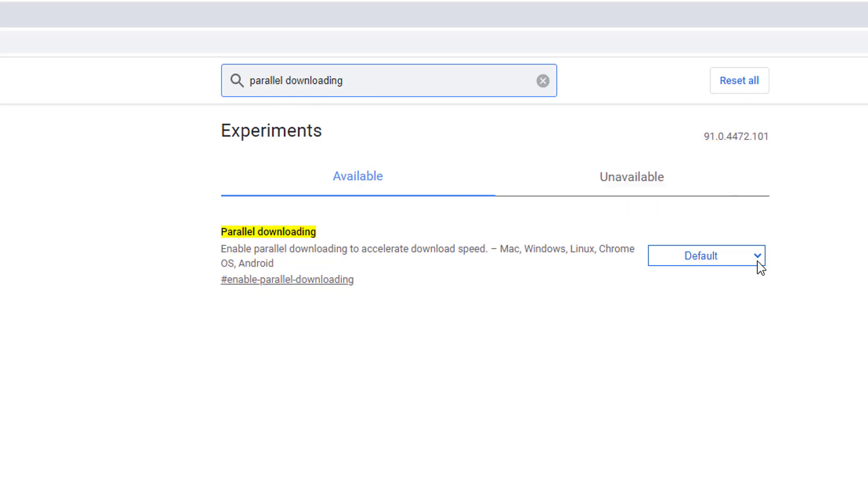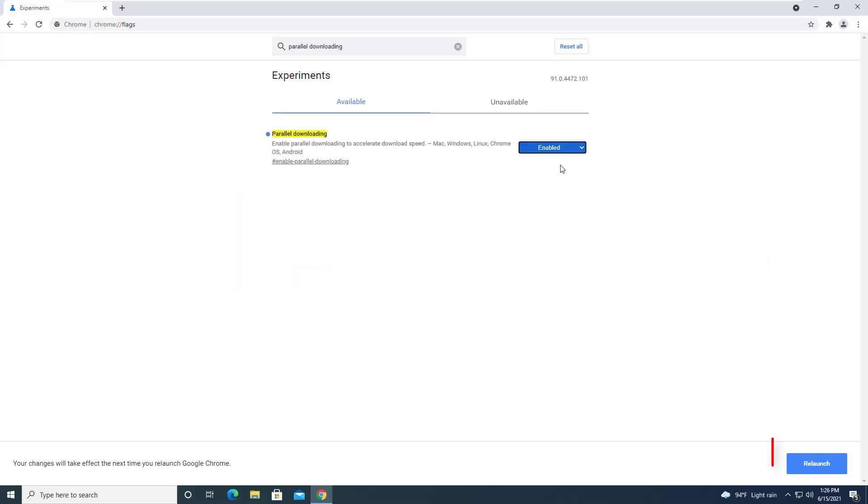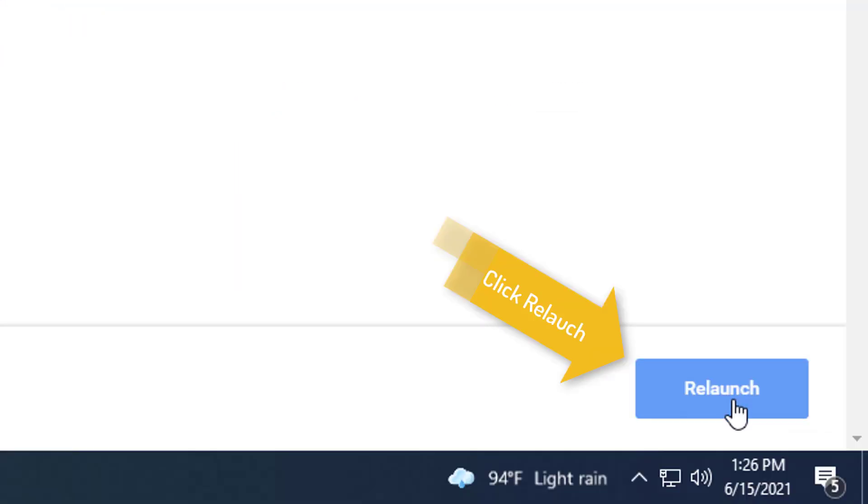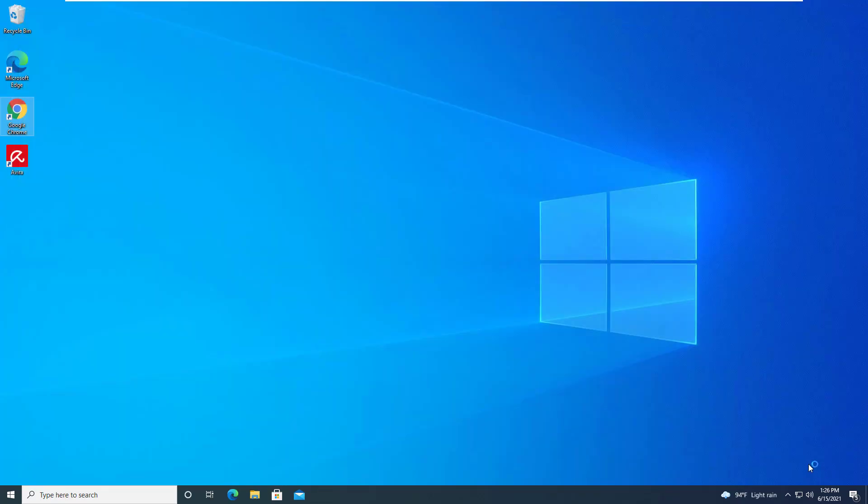As soon as you have enabled the flag on your computer, you will see a prompt to restart your launcher. Simply, click on Relaunch. Google Chrome browser will be relaunched.